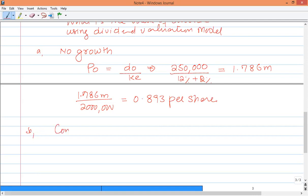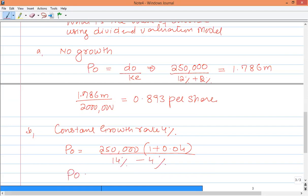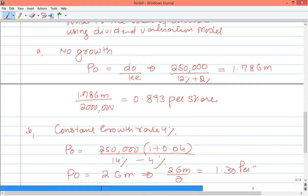For the second scenario, we assume a constant growth of 4%. The formula gives $250,000 multiplied by (1 plus 0.04), divided by cost of equity of 14% minus 4%. The answer is $2.6 million as the value of the business. Dividing by 2 million shares gives a share price of $1.30 per share.